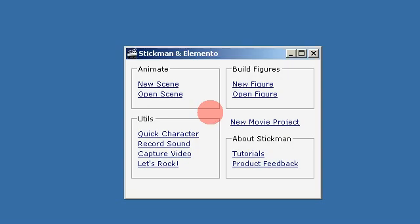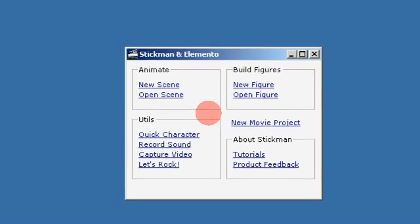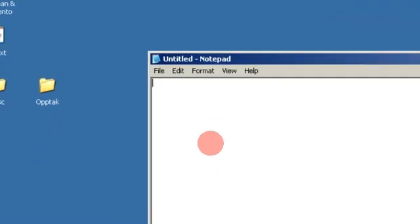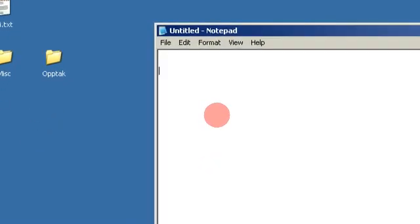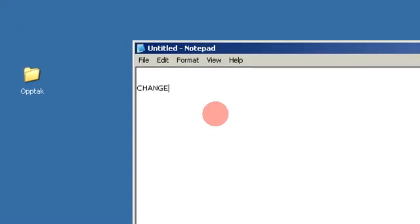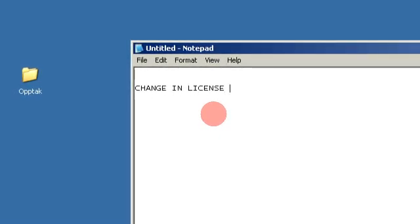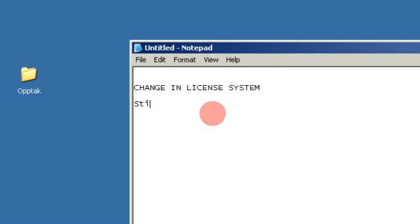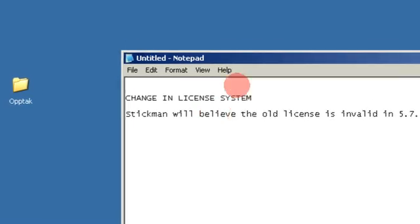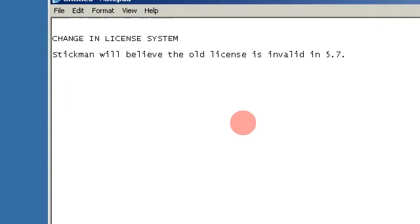There are some things I want to say in this video. I will write them on the website in the download page — they are important. There is a new change in the license system. Stickman will treat the old license as invalid in version 5.7, so you have to re-register for 5.7.